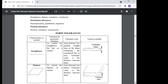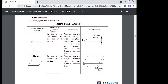Straightness means: to control the straightness of a line on a surface, the tolerance zone is the area between two parallel straight lines in the plane containing the considered line, and the tolerance value is the distance between them. For flatness, the tolerance zone is the area between two parallel planes, and the tolerance value is the distance between them.